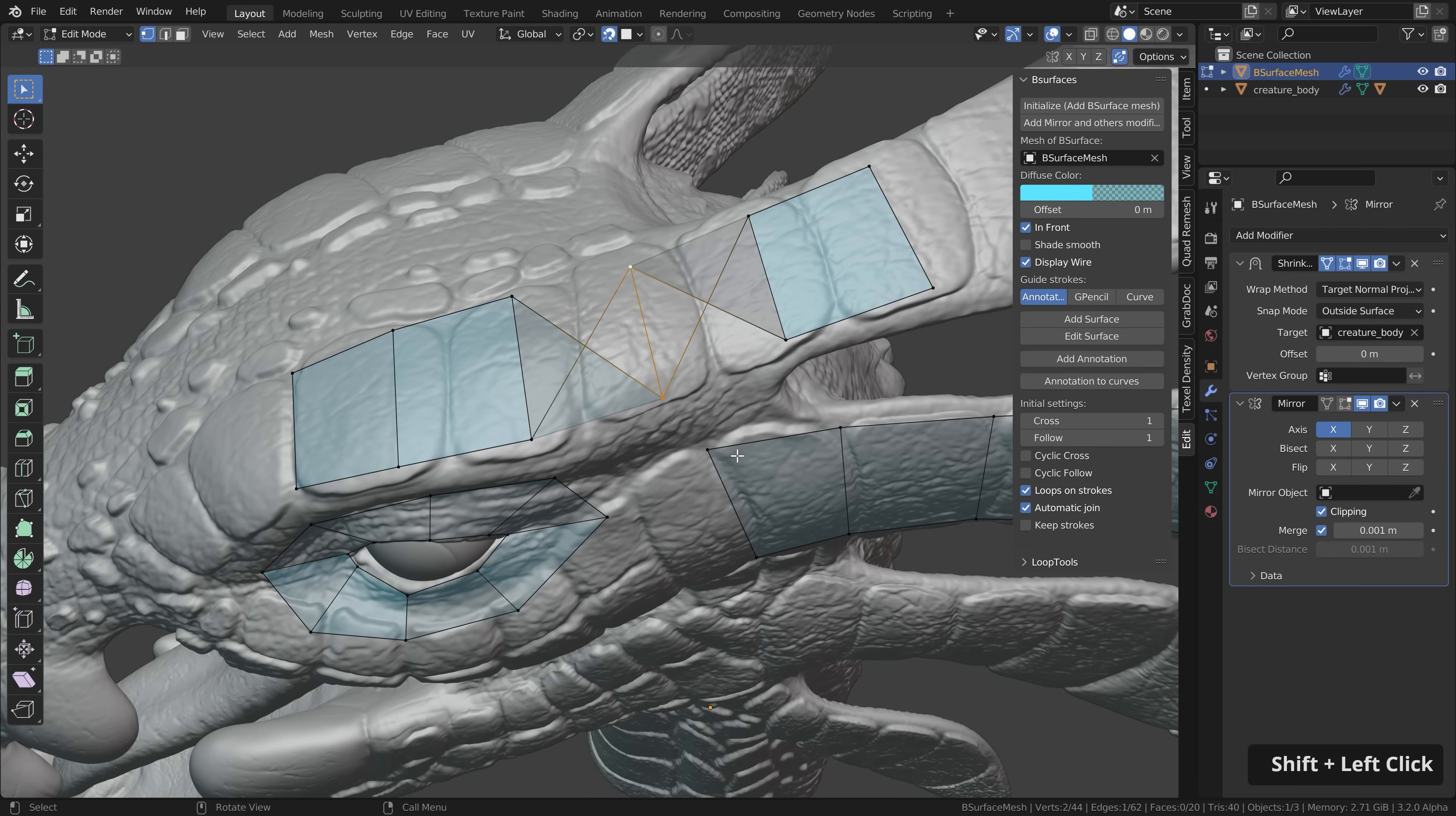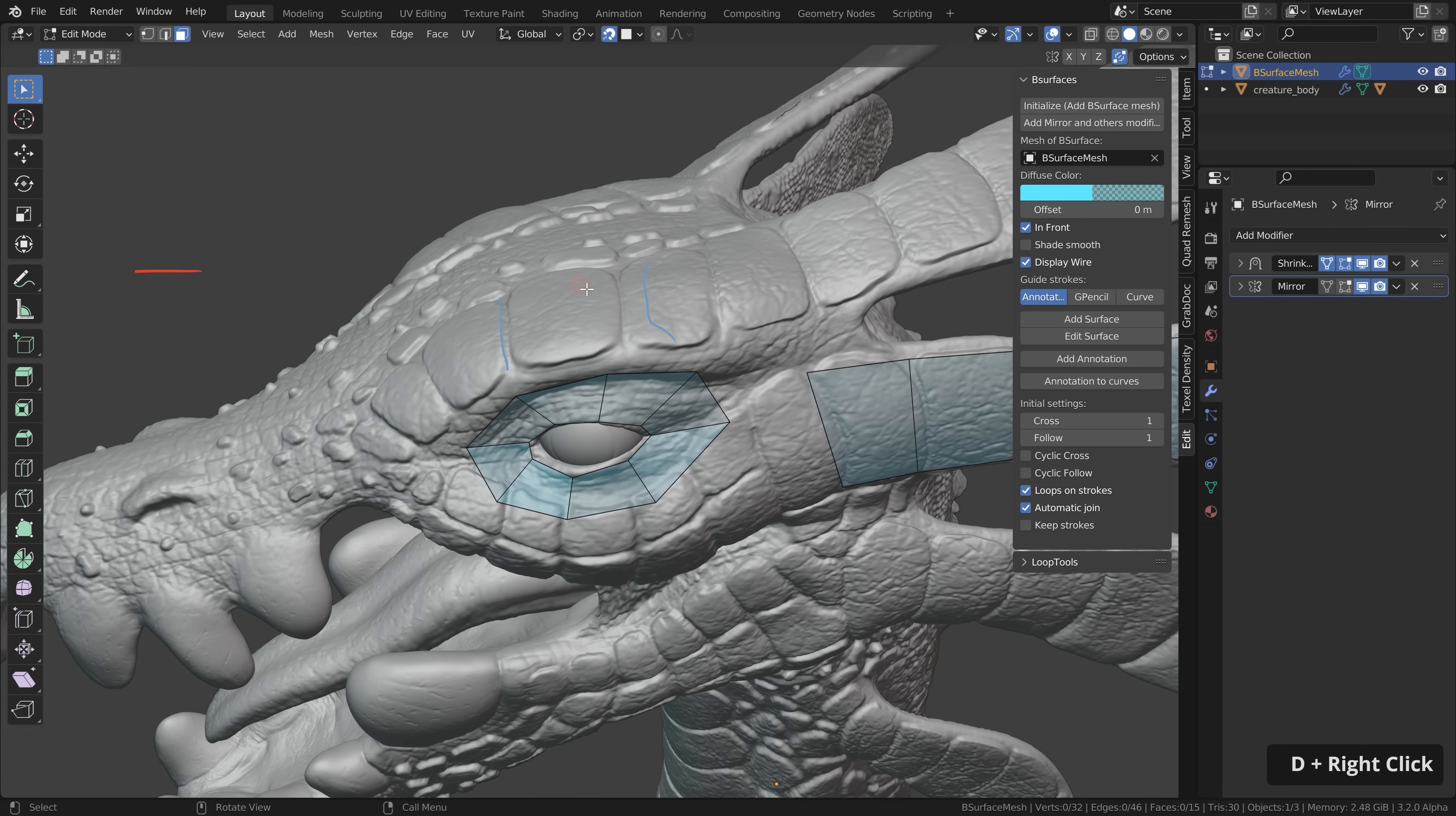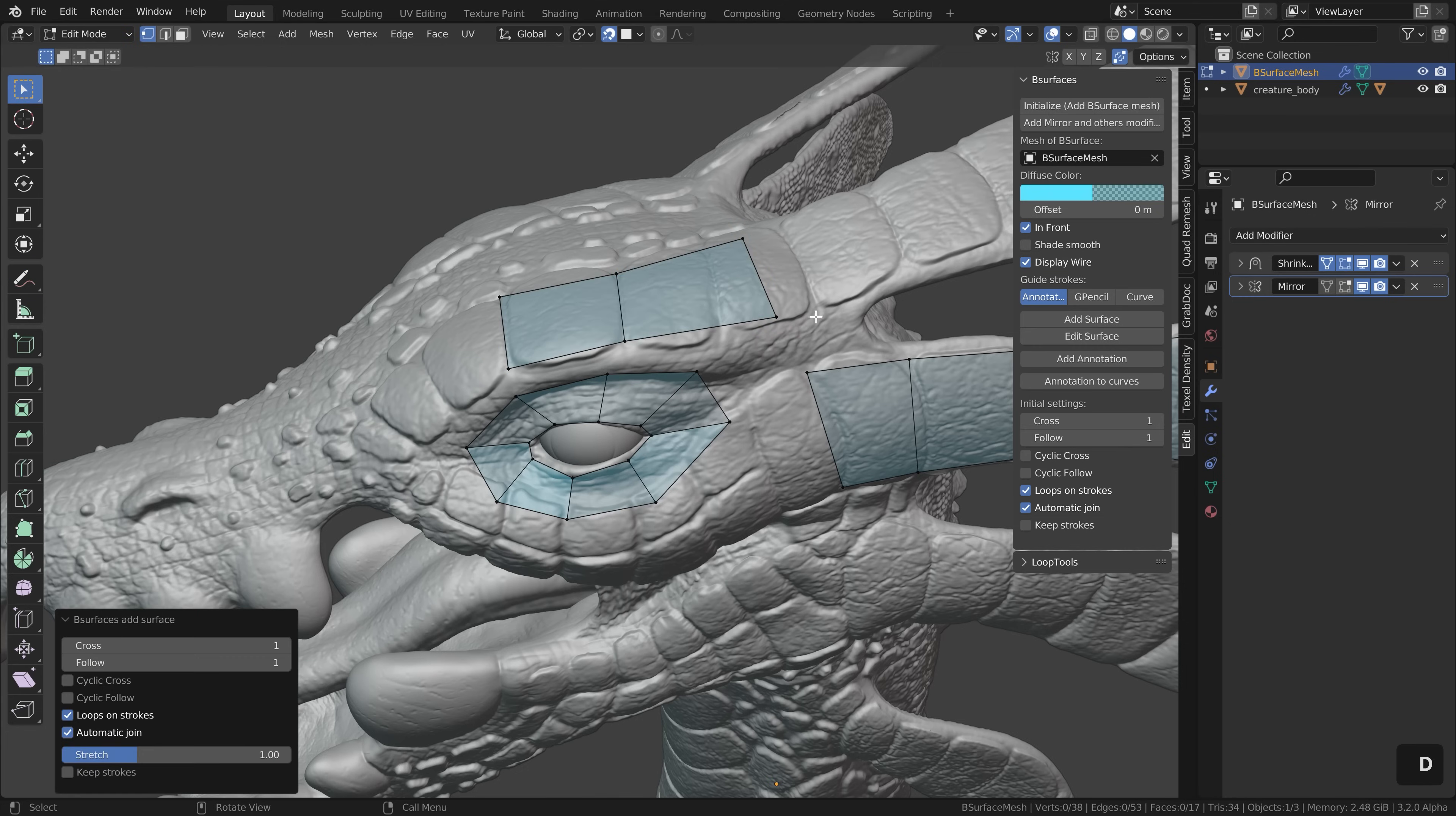You can relatively quickly fix this by selecting this edge press S to scale it and basically scale it into the opposite direction. And by the way if you accidentally made something wrong with these strokes you can simply delete them by holding down D right mouse button click and then erase over here or if you click and hold on the annotate tool you also find the annotate eraser and then you can erase these strokes and then if you continue here it works as expected.